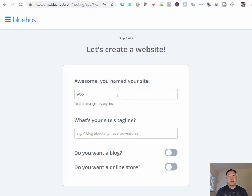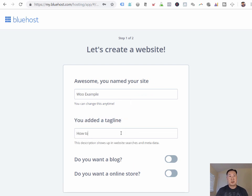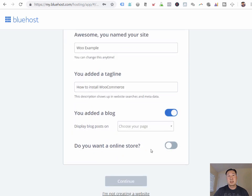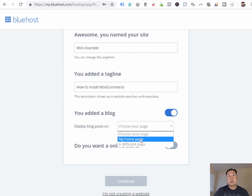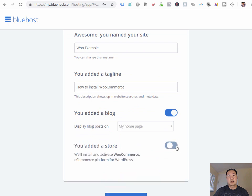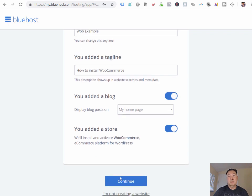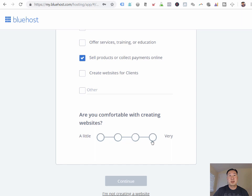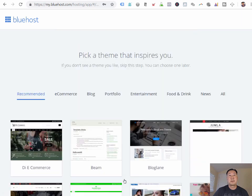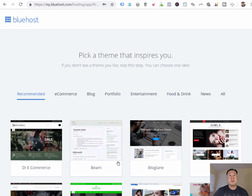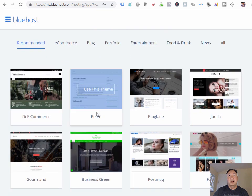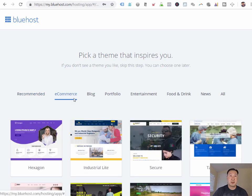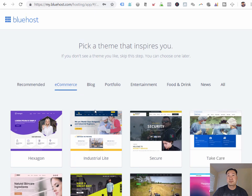I'm going to just name my site WooExample. How to install WooCommerce. And I want a blog. And I want an online store. And what's cool is Bluehost is going to automatically install and activate WooCommerce for you. So just select any arbitrary things here. And then next, it's going to ask you to install a theme. What's cool is Bluehost has a selection of themes for you to choose from. So since we're running an e-commerce store, I'm just going to choose an e-commerce theme here. I'm just going to choose this one.